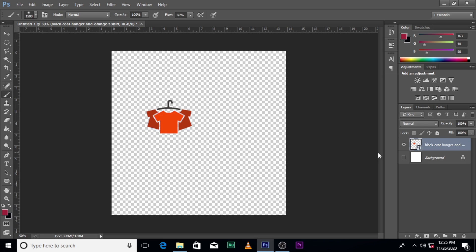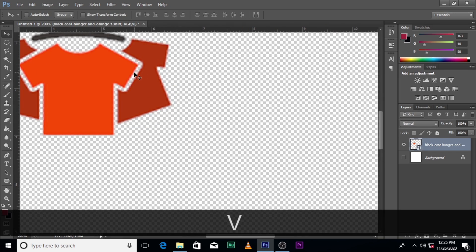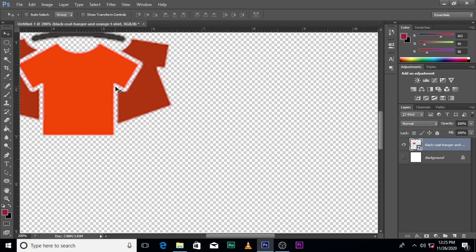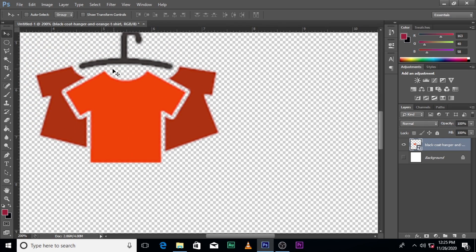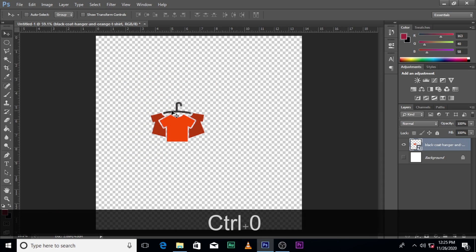Now make sure the background is not selected. Also make sure you get rid of all white space around the object — you want only the objects to be selected. Make sure you delete all these spaces. You only want the hanger, you only want this and this and this to be there.